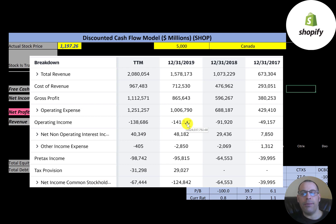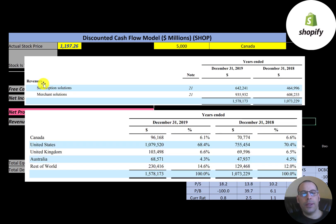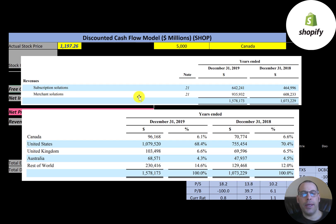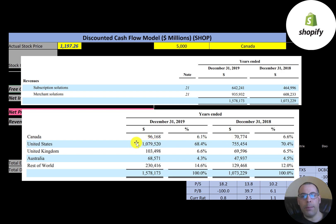Here's a breakdown of their revenues. The top is a breakdown by subscriptions and merchant solutions. Businesses pay a subscription fee each month to be on the platform — they earned $642 million in 2019, up from $464 million. They earn more revenue from merchant solutions, mainly from credit card fees but also shipping and other fees — $935 million, up from $608 million. As a Canadian company, the bulk of revenue is from the US: $1 billion, up from $755 million. They have $100 million in Canada, $100 million in the UK, $68 million in Australia, and $230 million in the rest of the world. Revenue from the rest of the world grew from 12% in 2018 to 14.6%, showing good geographic diversification.